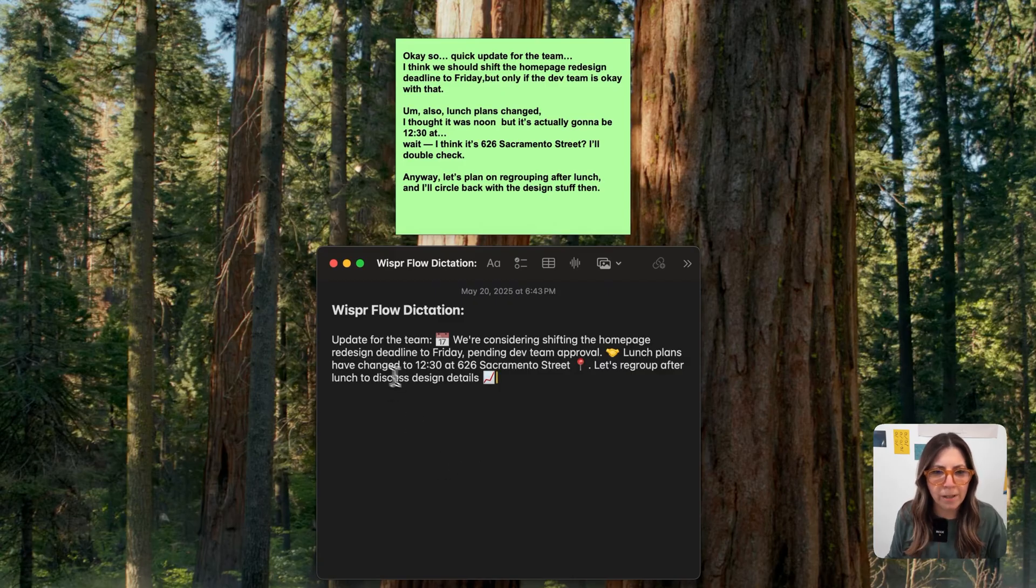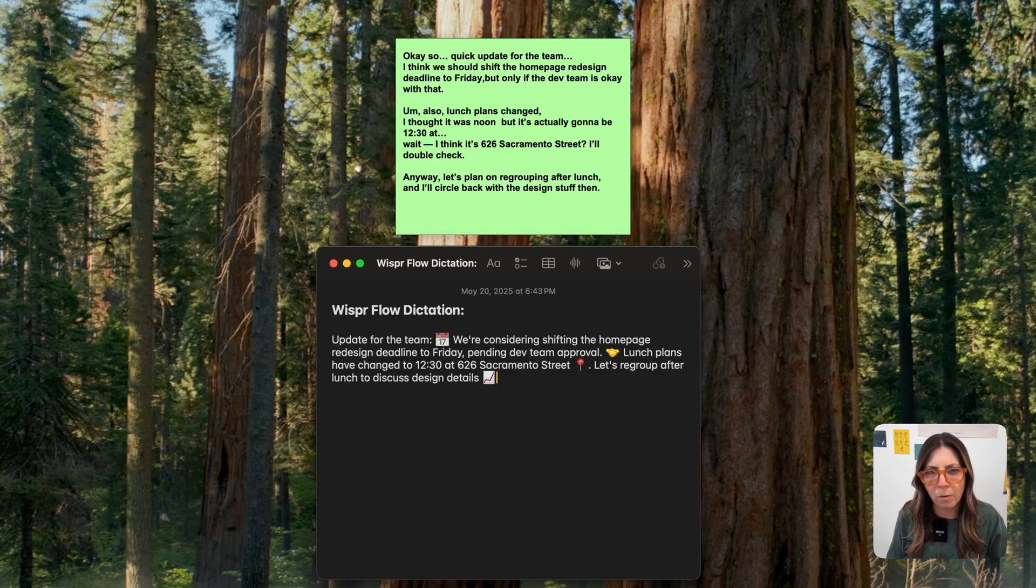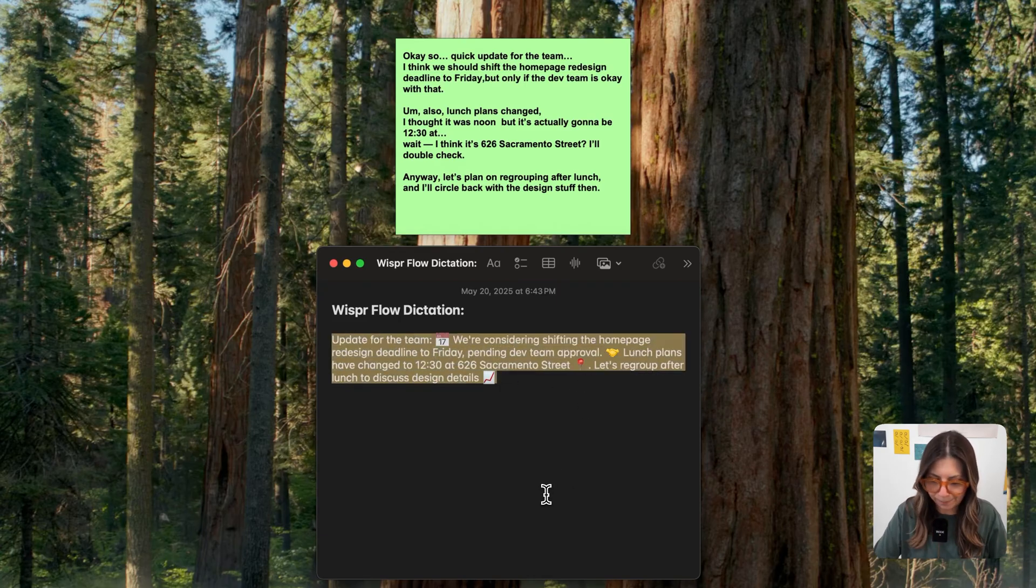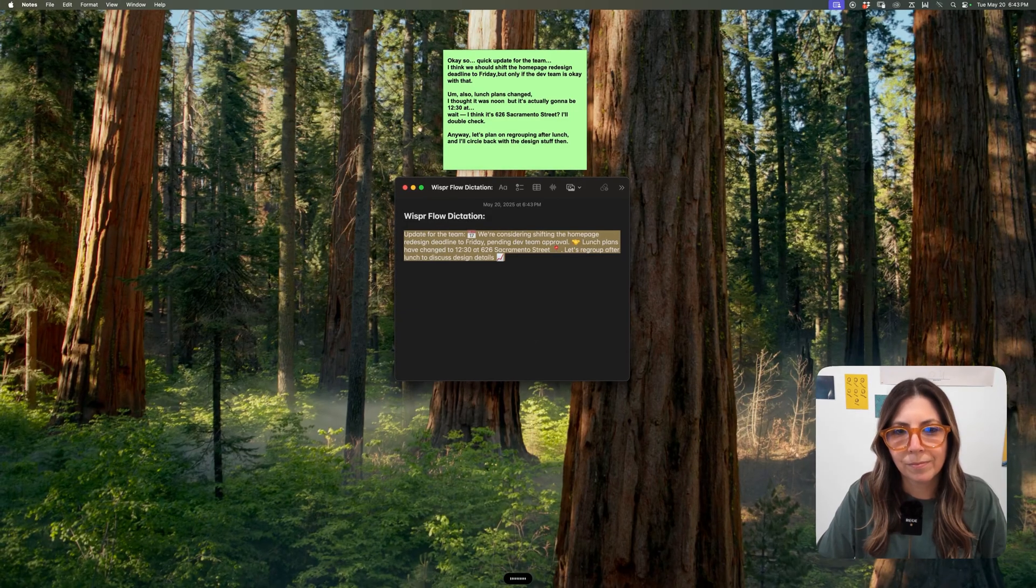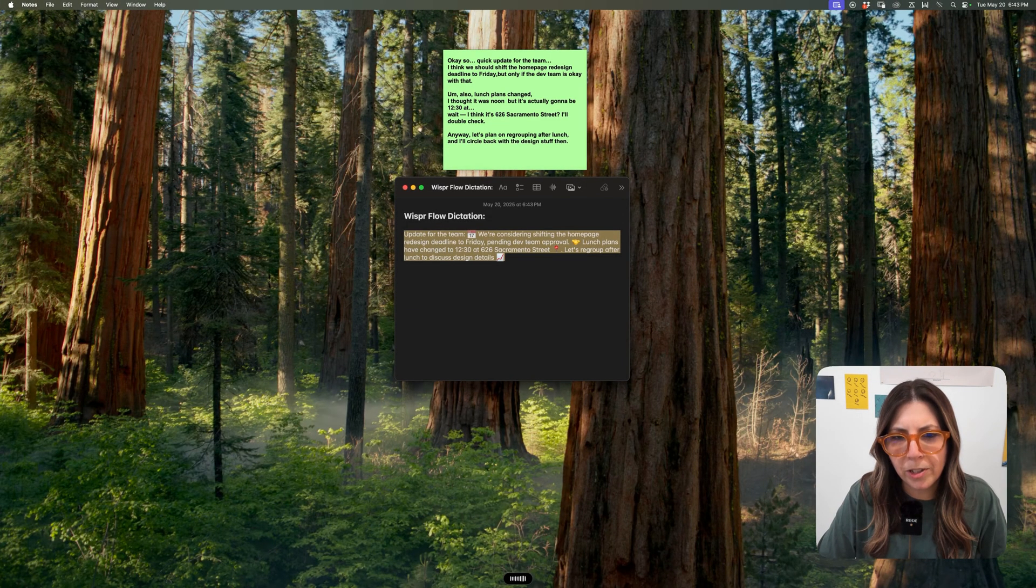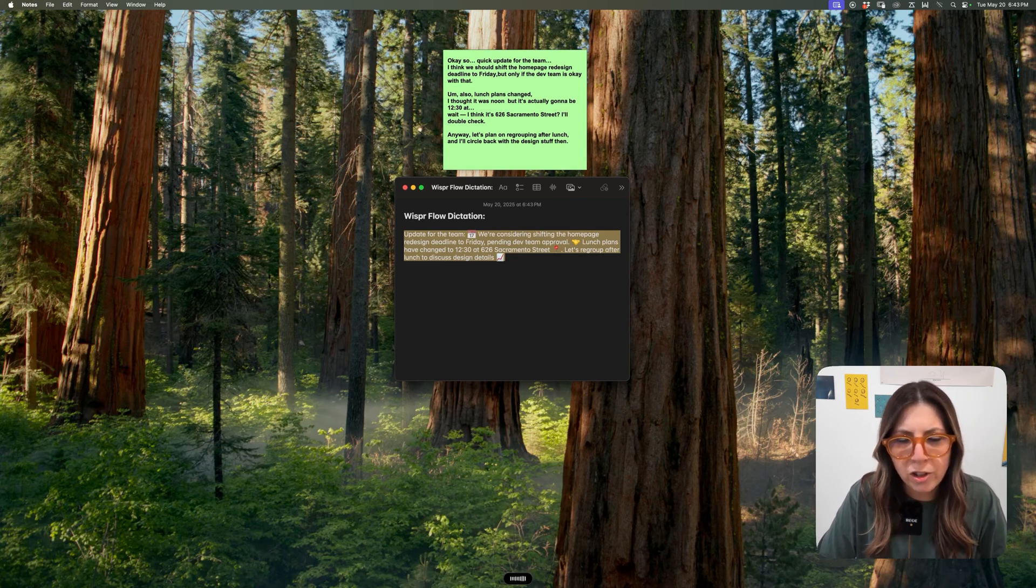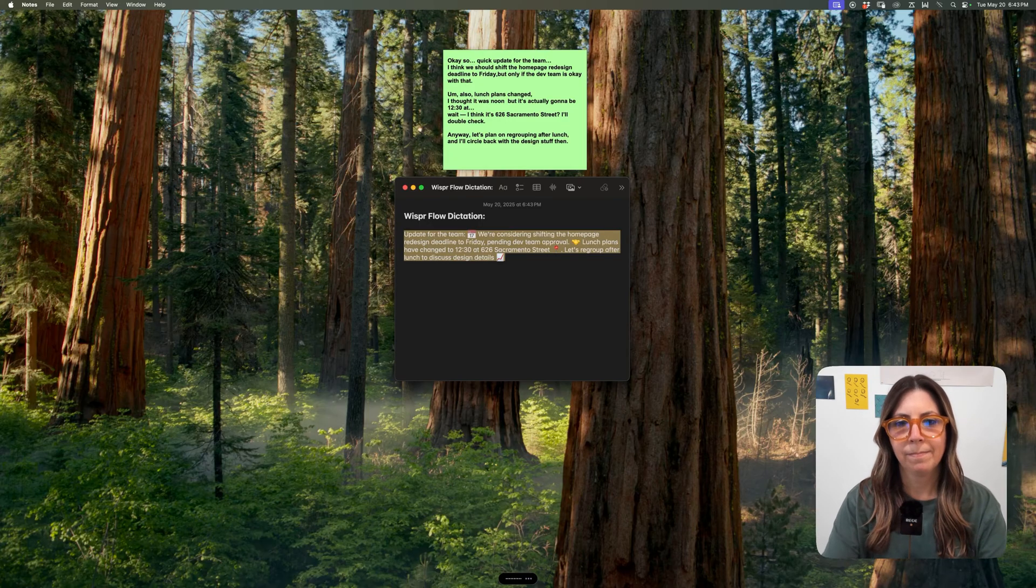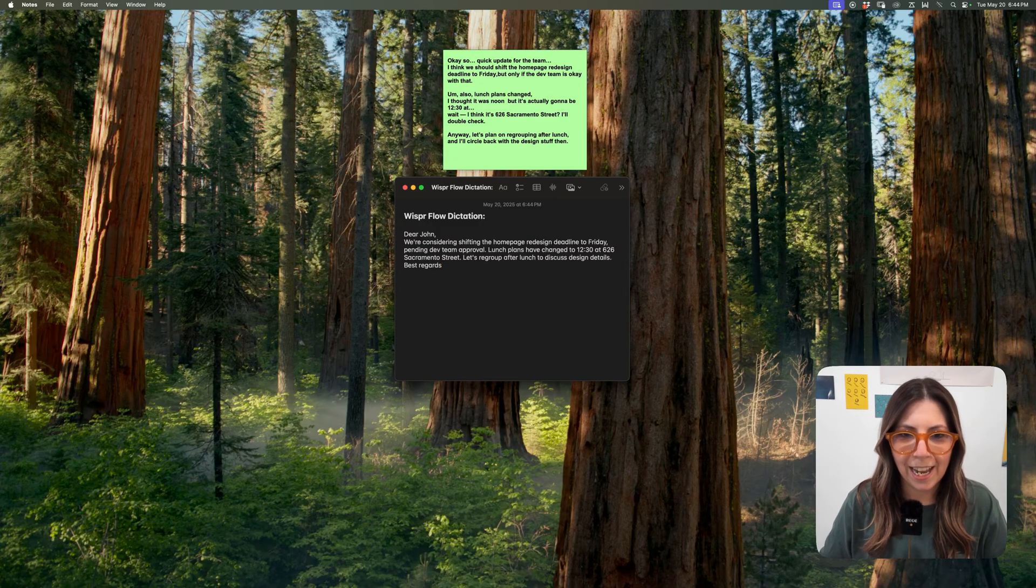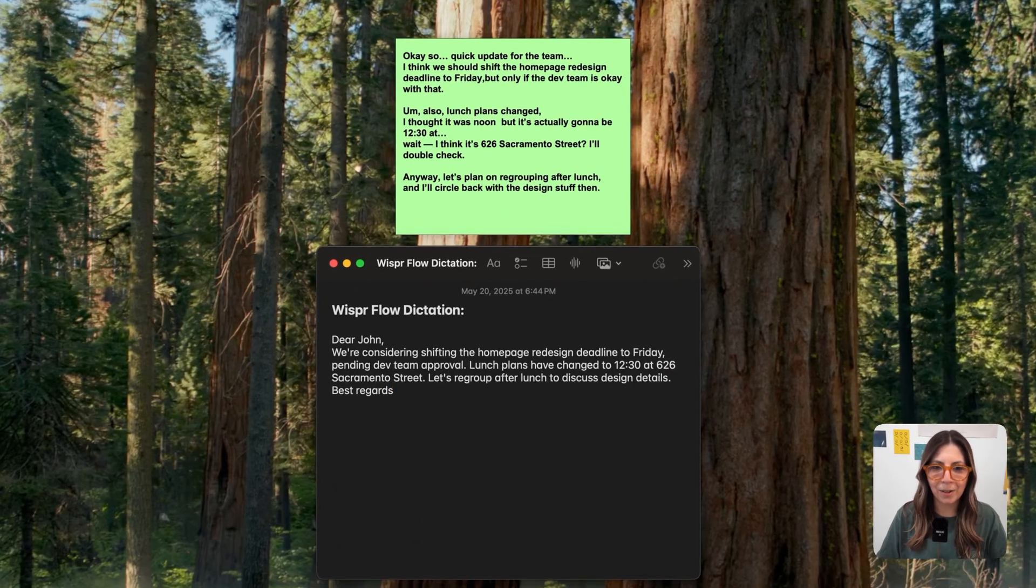Now, let's just say I don't want the emojis, and I want to make sure that this is in email form. I literally am just trying this on the fly as we're doing this. So let's try it. Okay, let's remove the emojis. Let's make sure that this is in an email format, and let's address it to John. It's thinking.